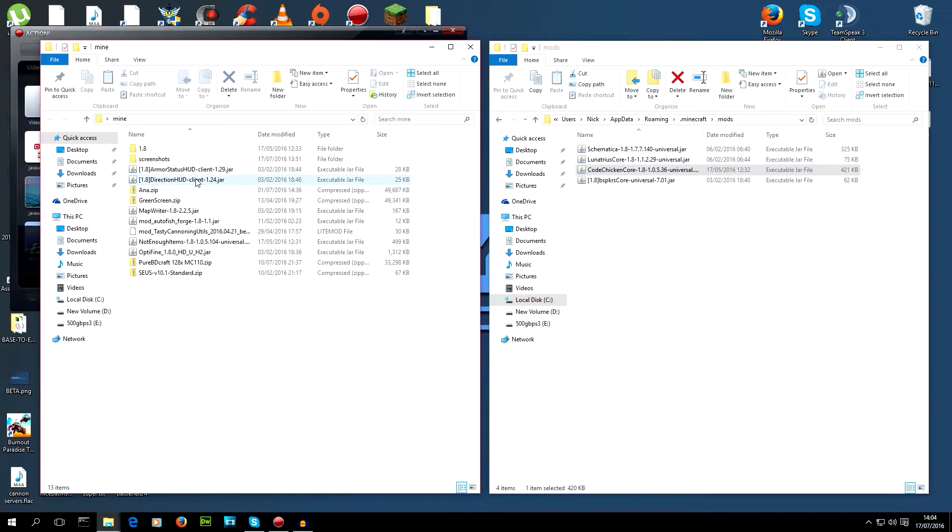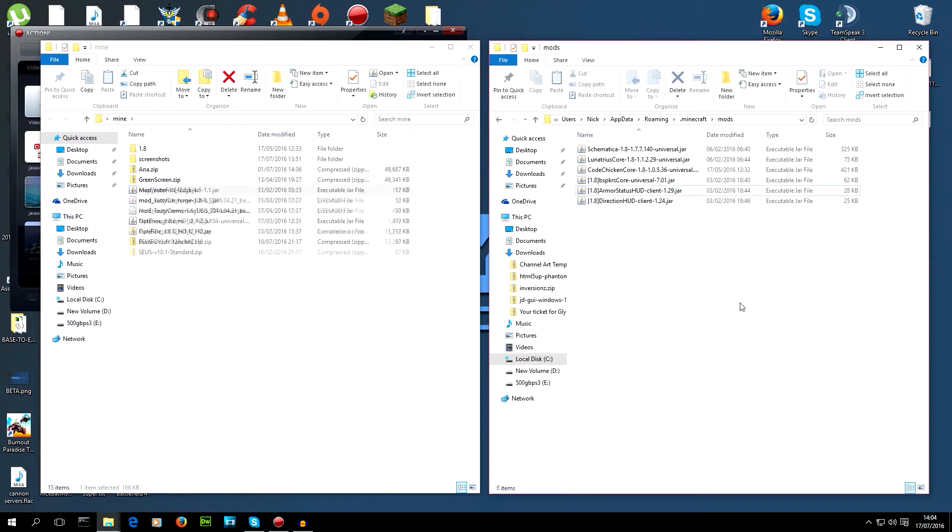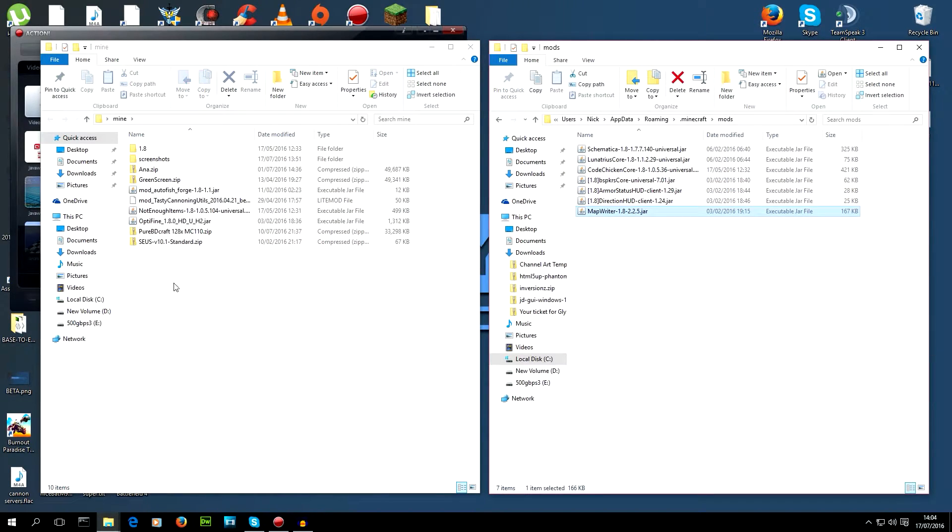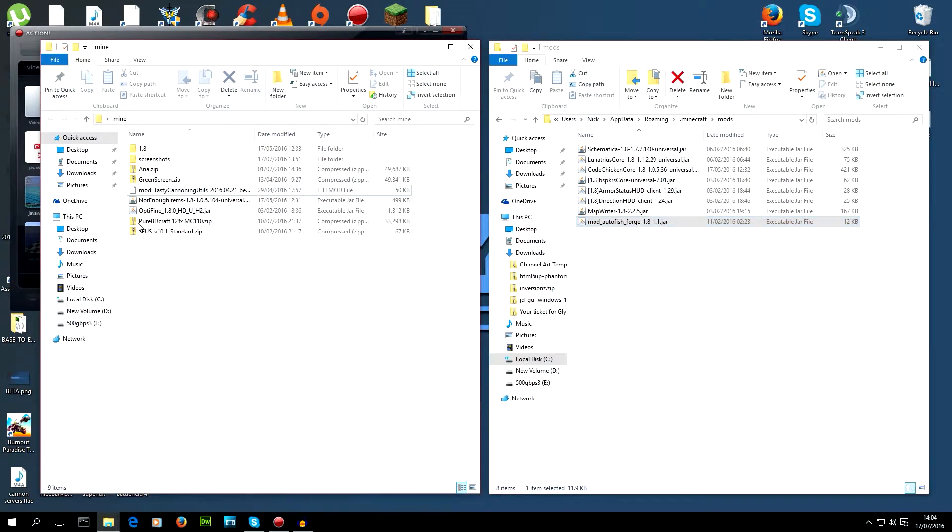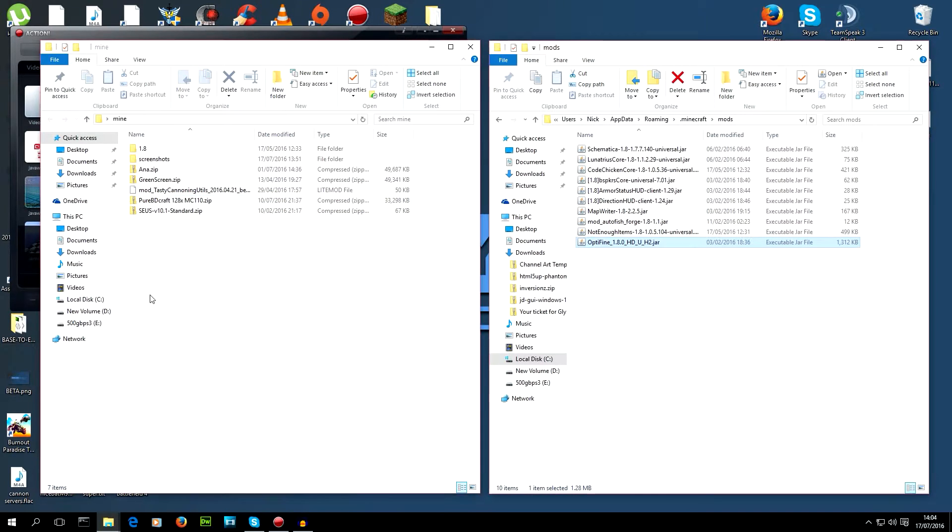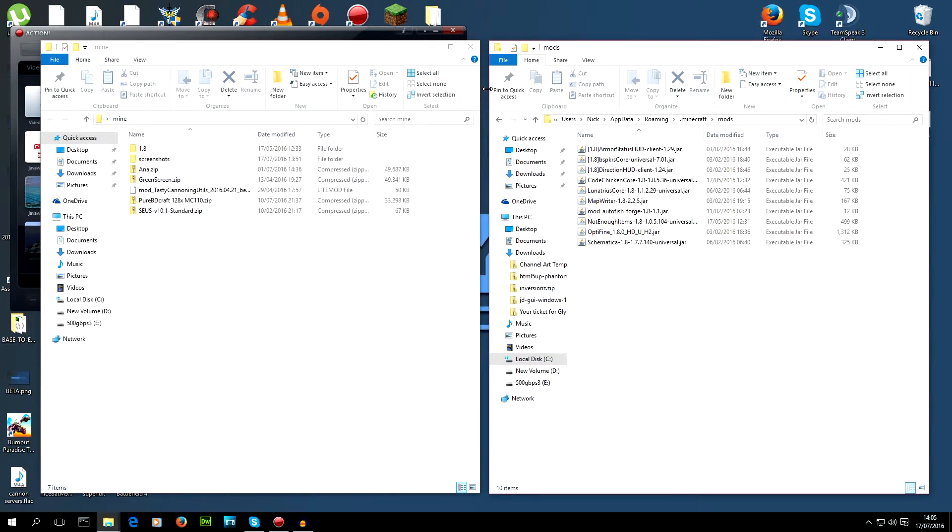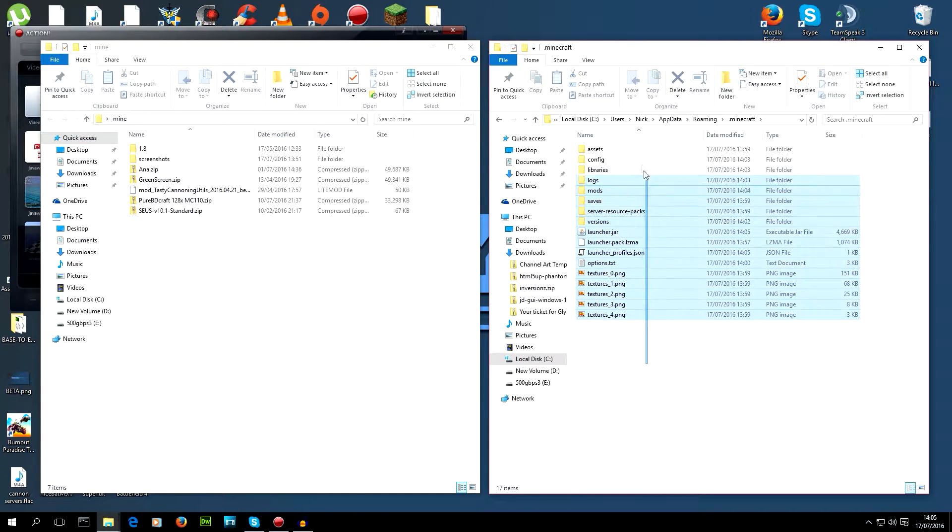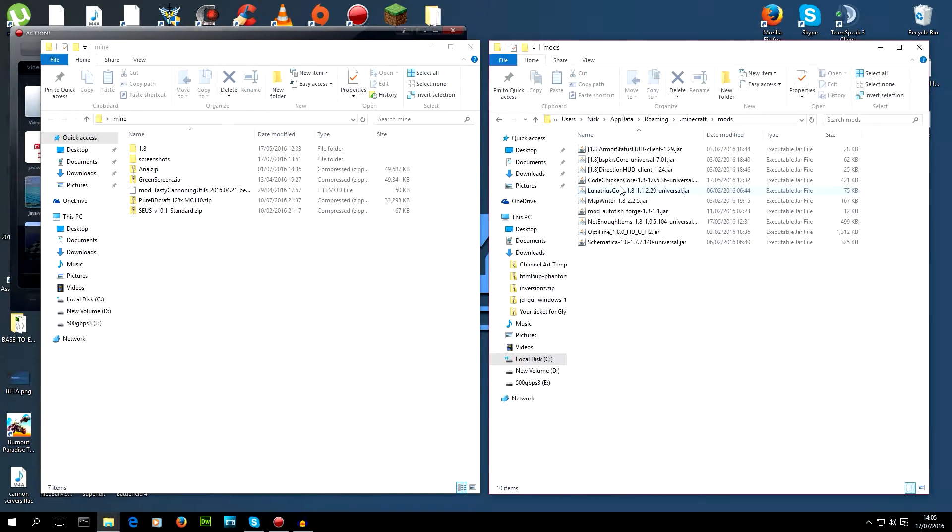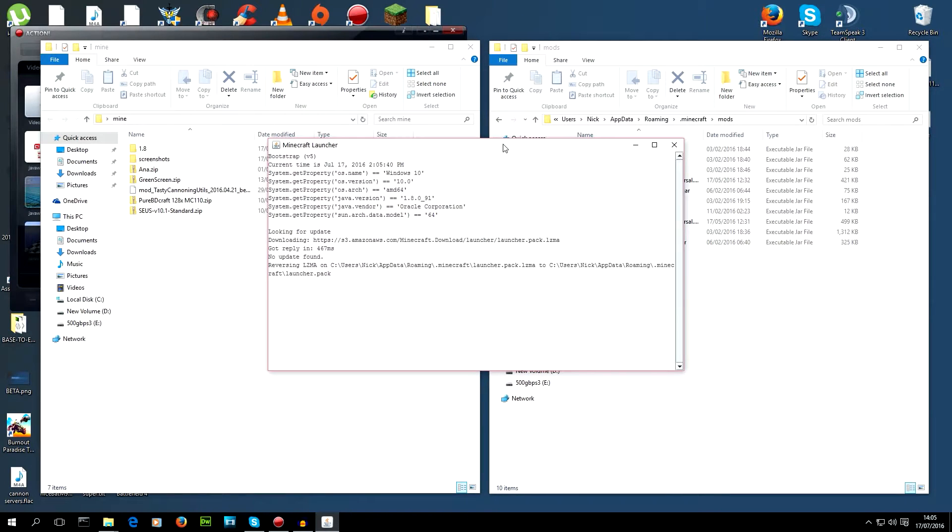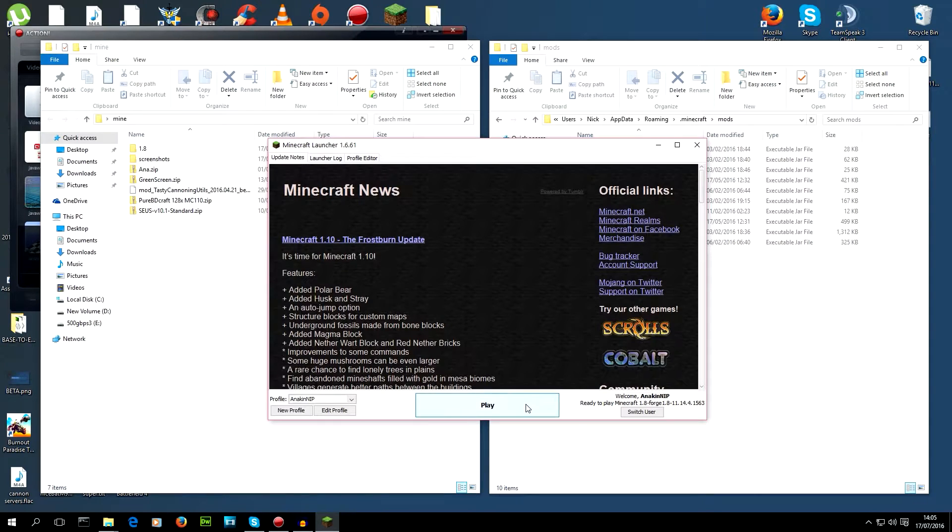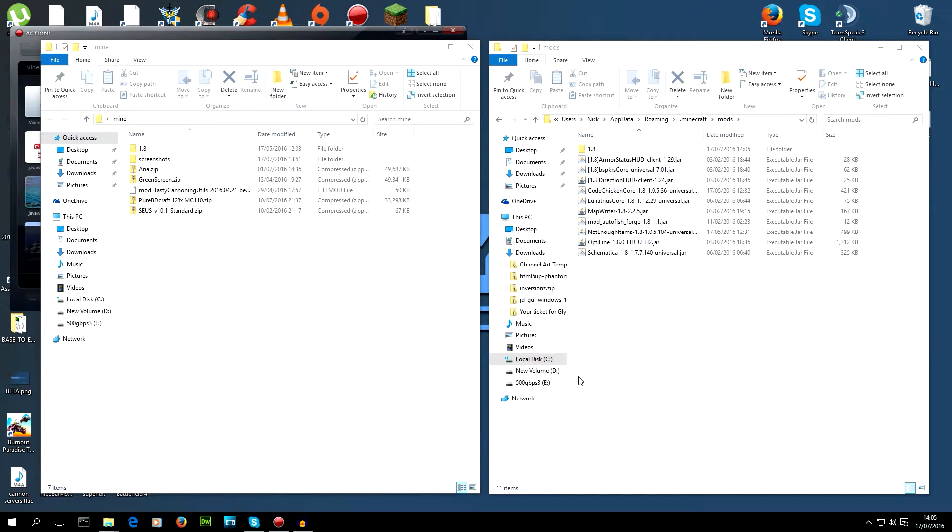We've got armor status, direction, HUD. No. CodeChicken runs not enough items, which I don't seem to have here. I'll chuck my autofish in. Oh, there. There's not enough items. There's Optifine. Okay. So, we've got our mods in here. Got all our mods. We're going to load the game. And this will take a while because it's got to run all these mods for the first time. So, they're going to all be fresh.